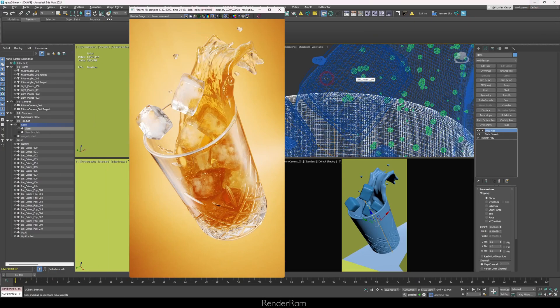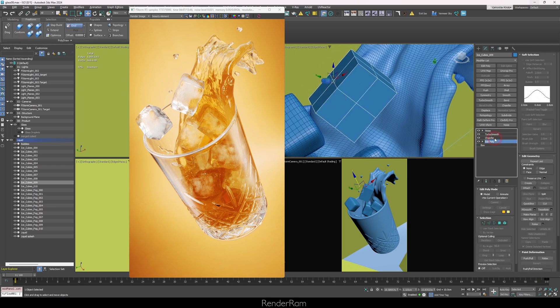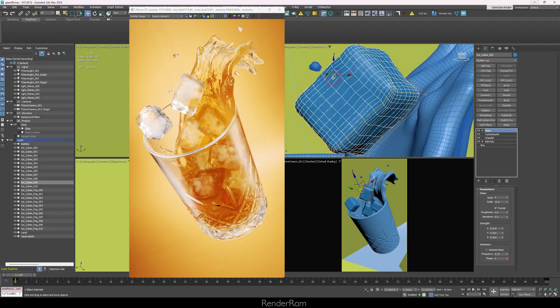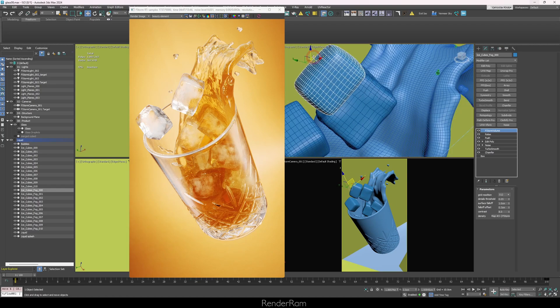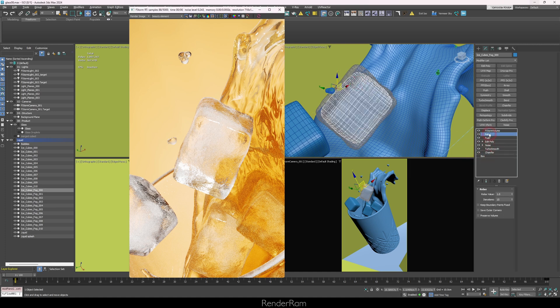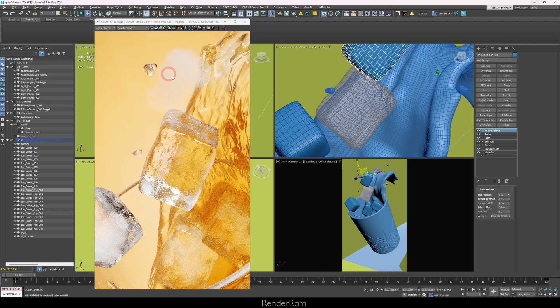For the ice cubes, I used a material reference and I'm using two objects. The mesh isn't complicated — I started from a box, added Edit Poly, chamfered, TurboSmooth, and some noise. The main thing is I have a secondary box inside, and on that secondary box I'm using a volume material. It's a cloned box with Relax and Push applied. The inside cube is actually a little cloud made with FStorm Volume, and that's how I got the cloudiness inside the ice cube.